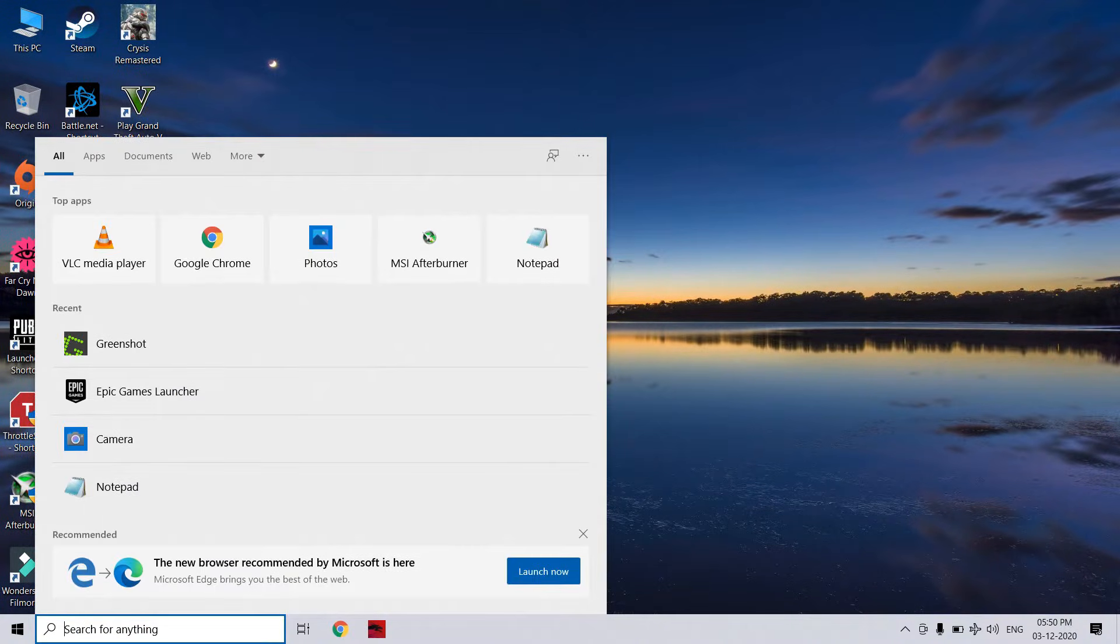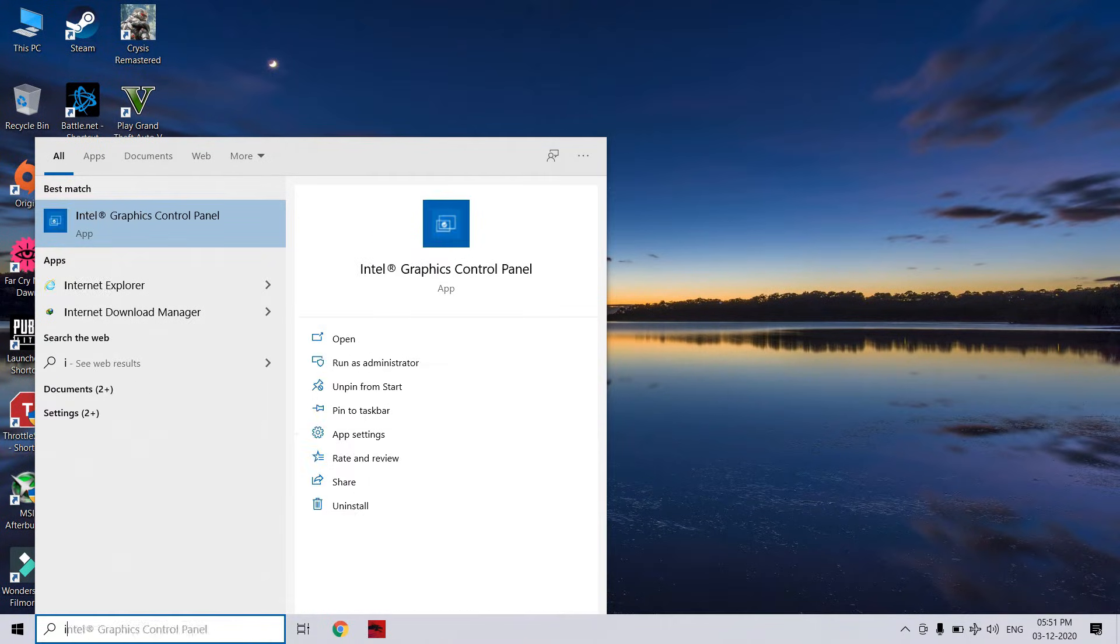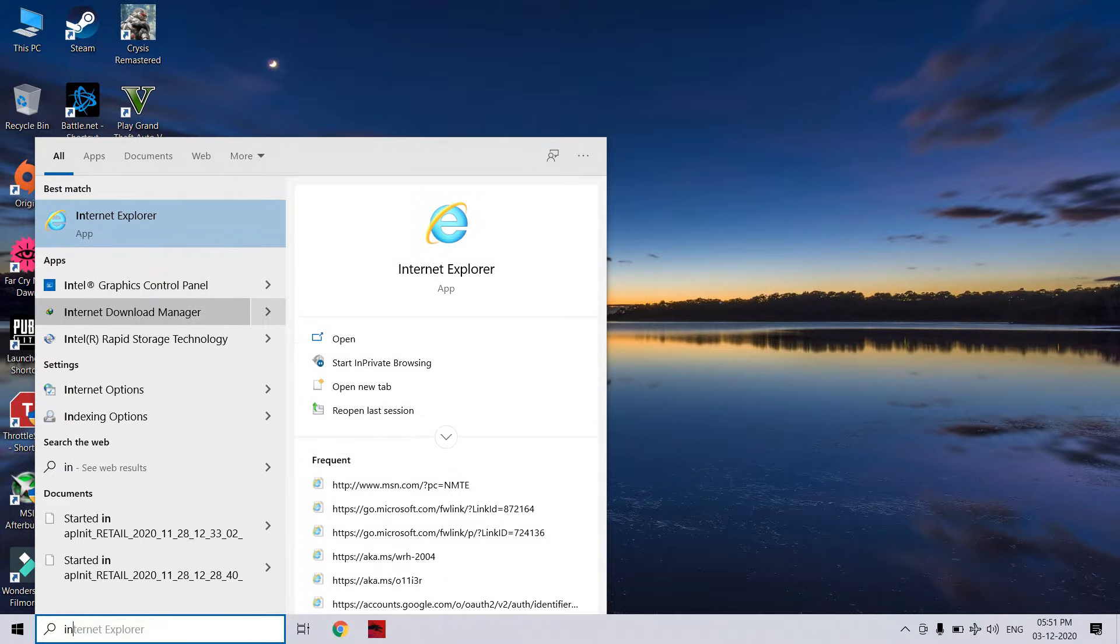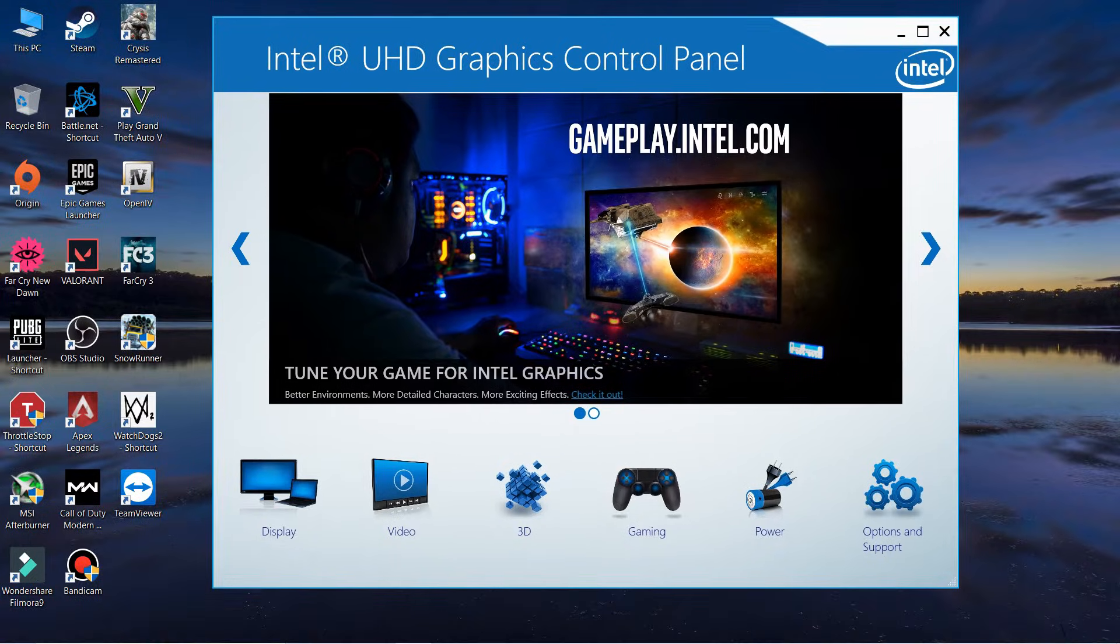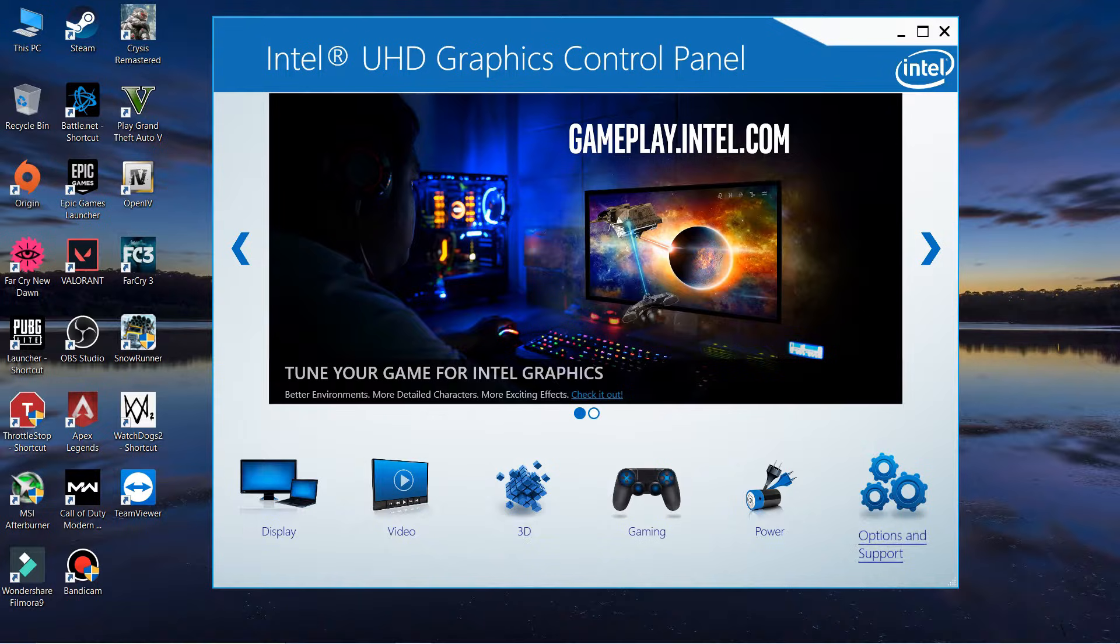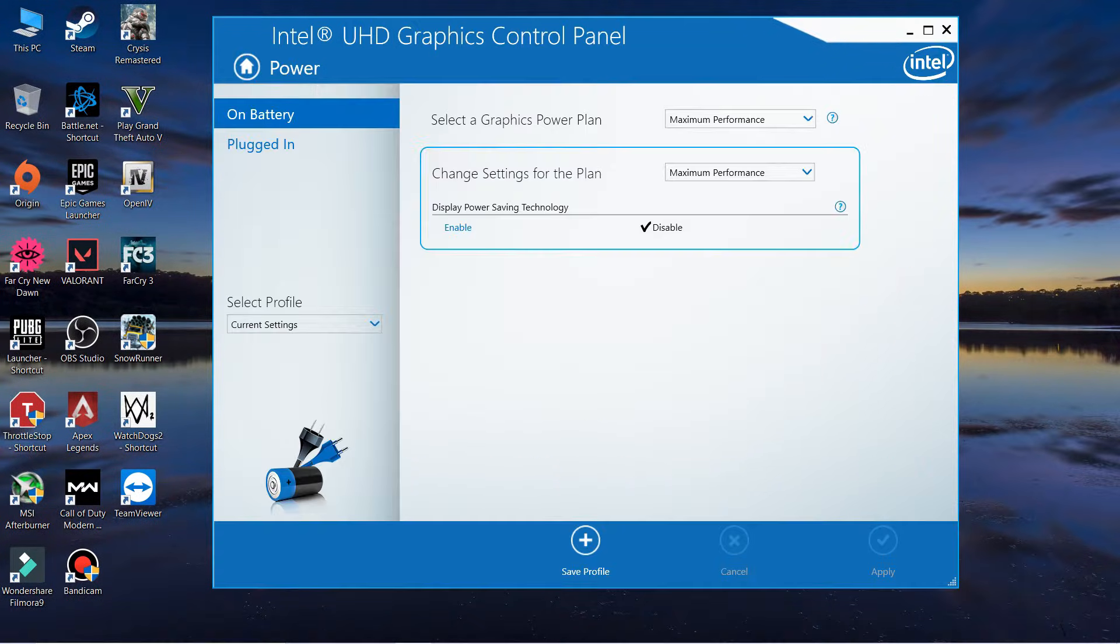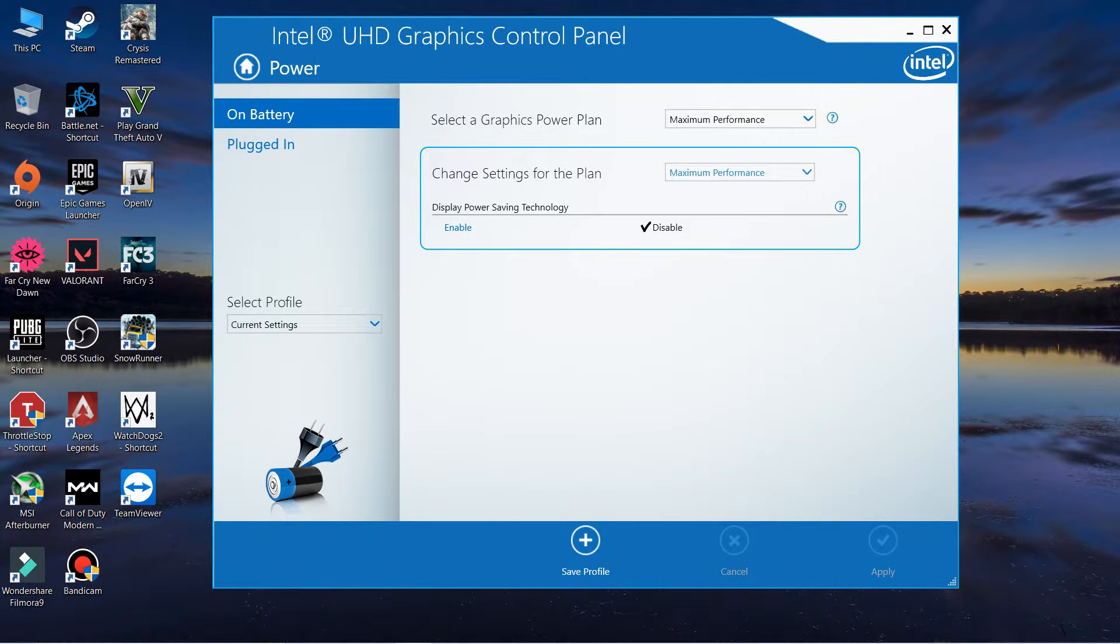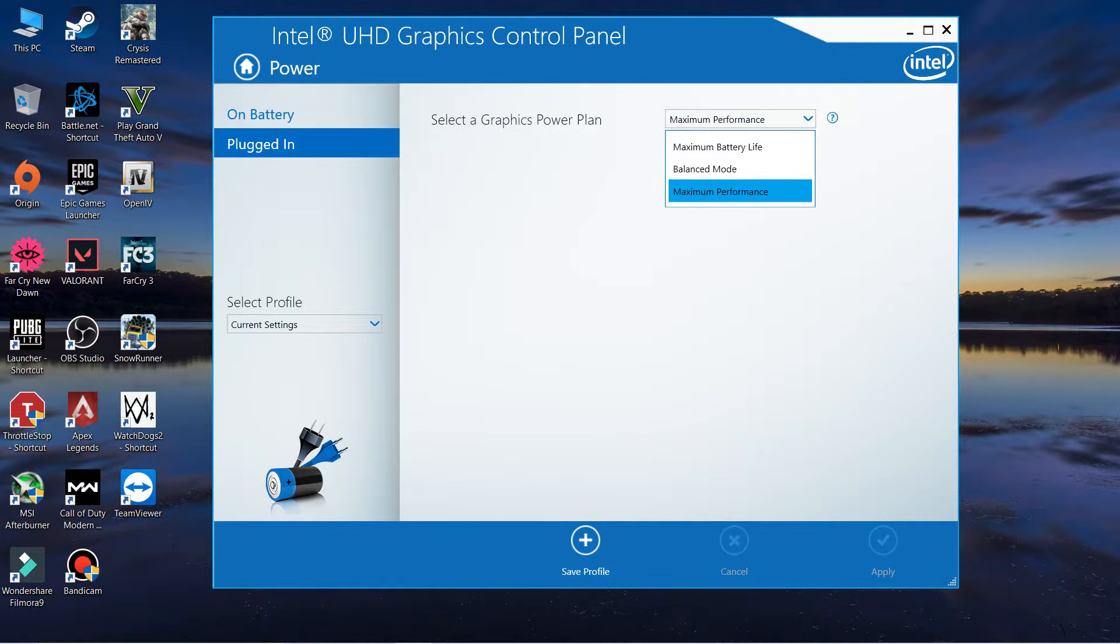Next, type Intel Graphics Control Panel. When this pops up, you don't have to do many things. Go to the power option, and as you can see I've set it to maximum performance, which you have to do. While plugged in, definitely set it to maximum performance.